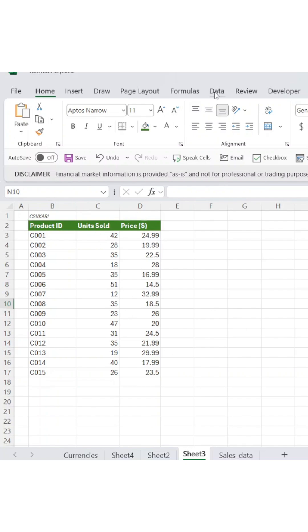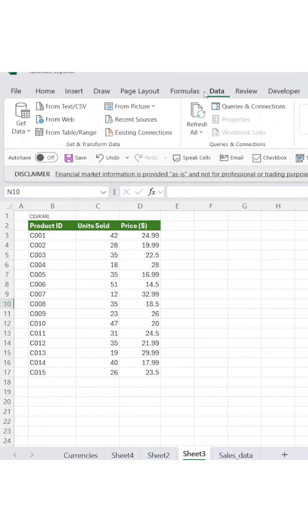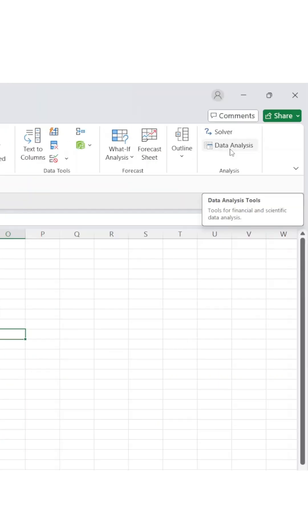Start by navigating to the Data tab. In the top right corner of the ribbon, you'll find Data Analysis. Click on it.